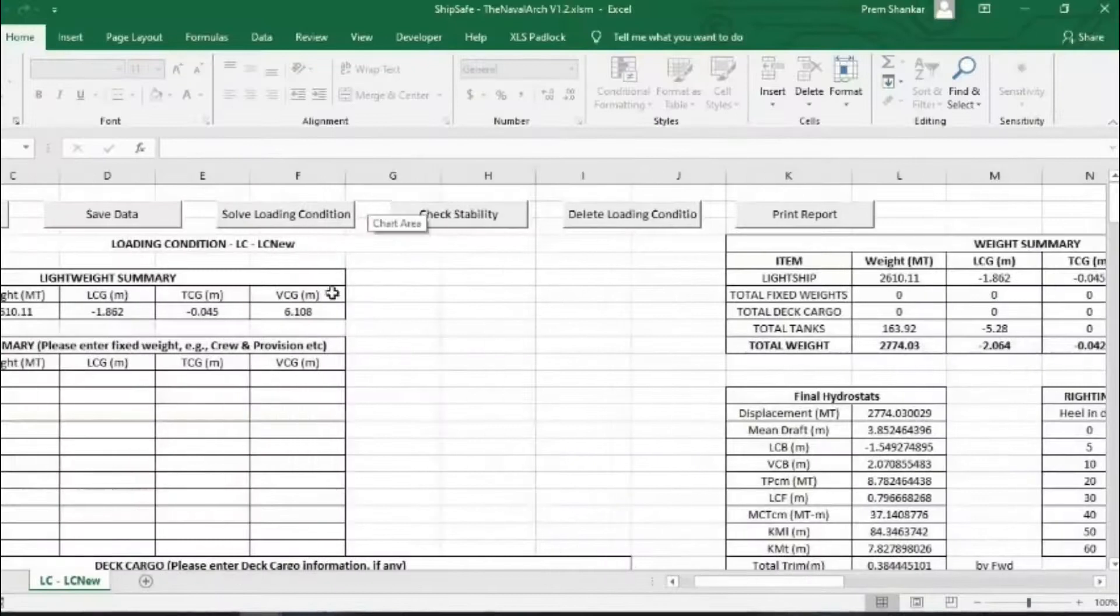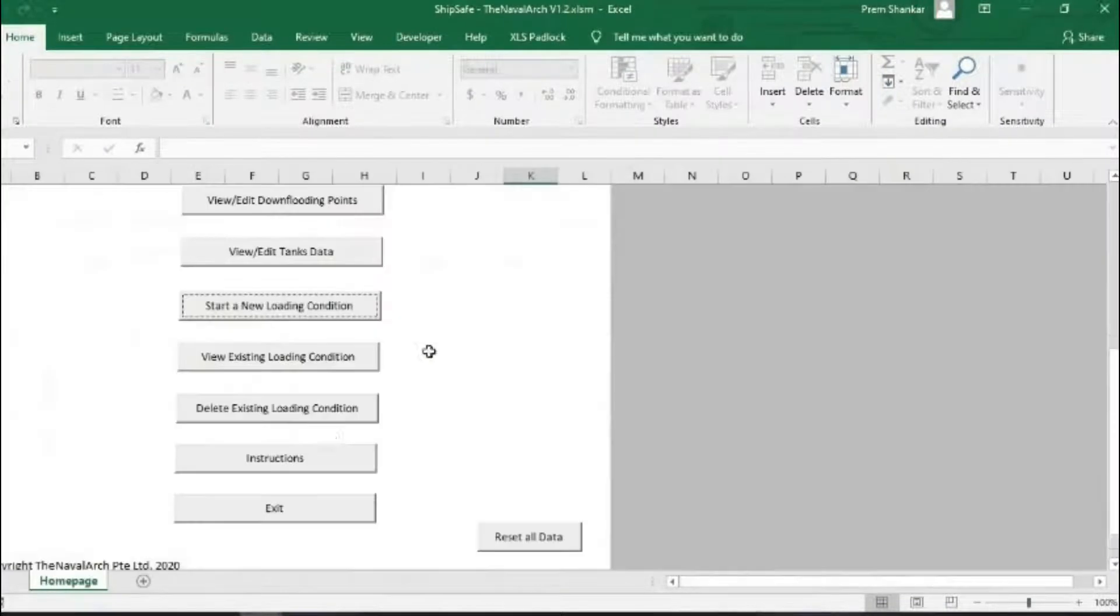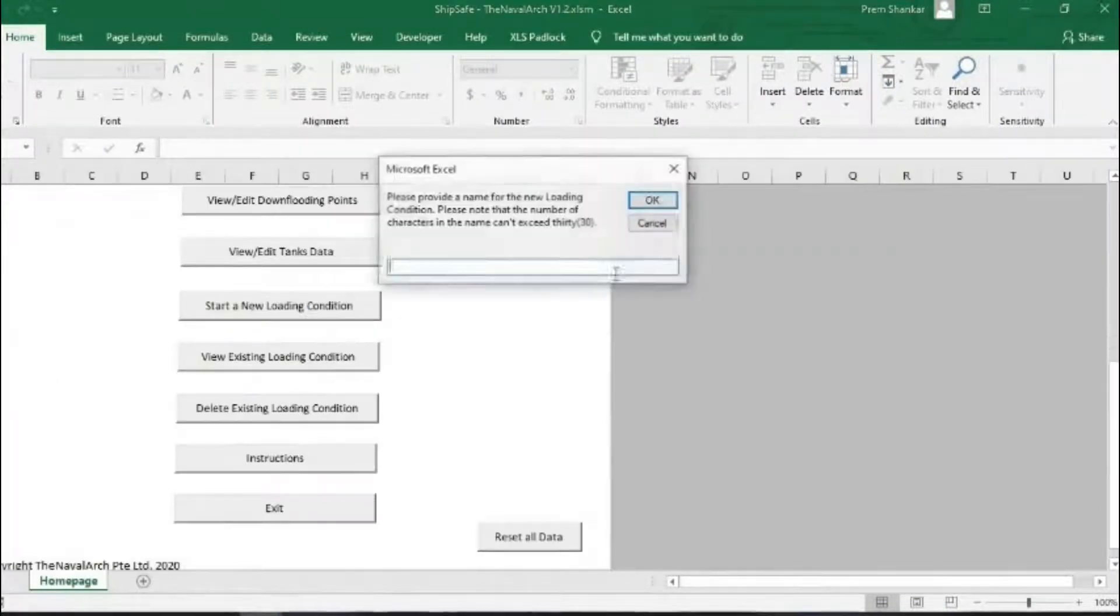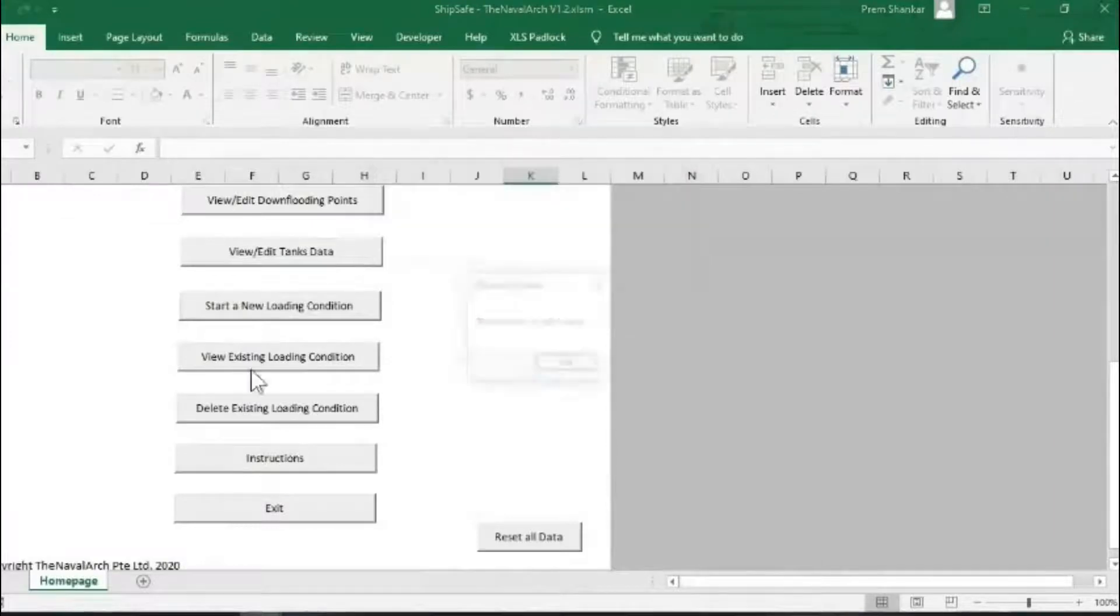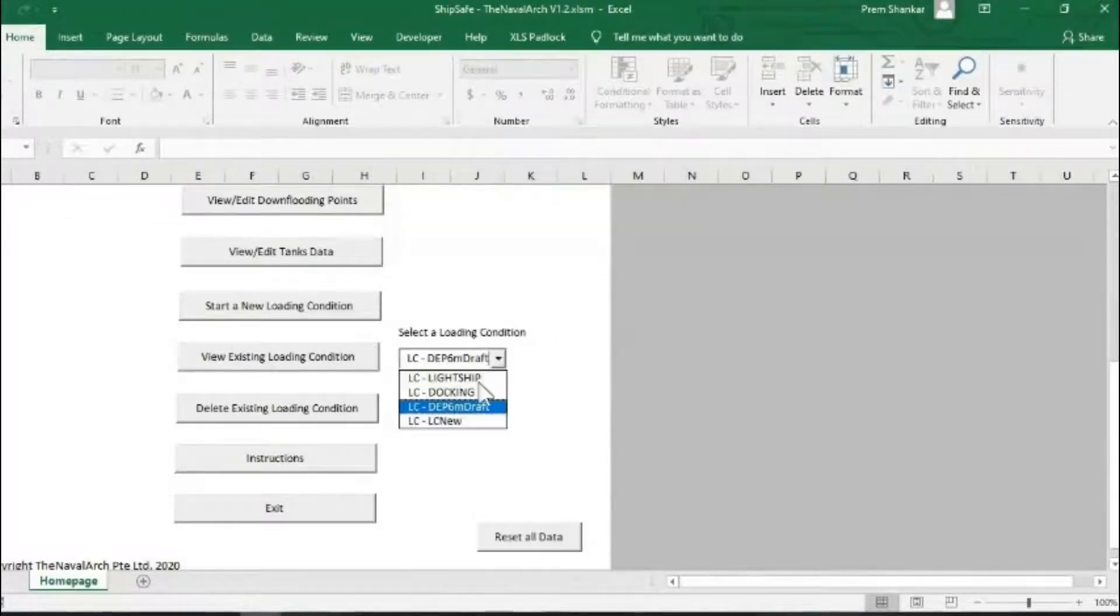The user can similarly create any number of loading conditions to be investigated. Past loading conditions can also be viewed or deleted by selecting them from the main menu.